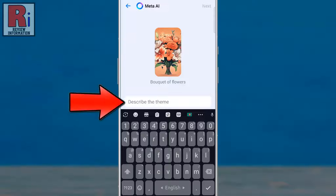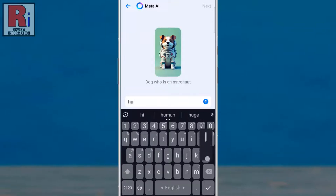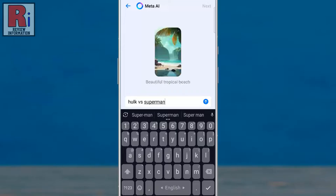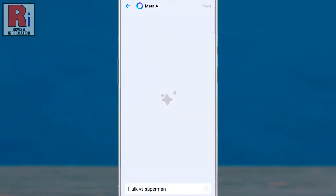Now describe the theme you would like to create. Then tap the arrow button to proceed. Meta AI will then start creating the theme based on your description.